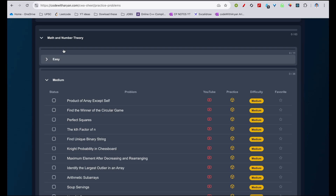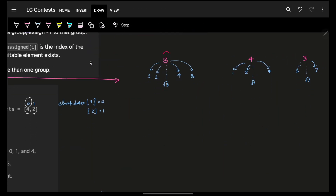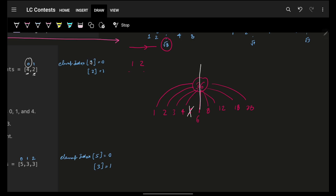You can also practice maths and number theory in the practice problem sheet on codeline.com. Coming back, we realize we can find divisors efficiently. For a number like 8, we iterate up till the square root. For 36, the square root is 6, so we iterate on 1, 2, 3, 4, 5, and 6. For each i, we get a divisor pair: 1 and 36, 2 and 18, 3 and 12, 4 and 9. Since 5 won't divide 36, we can simply iterate up to the square root.